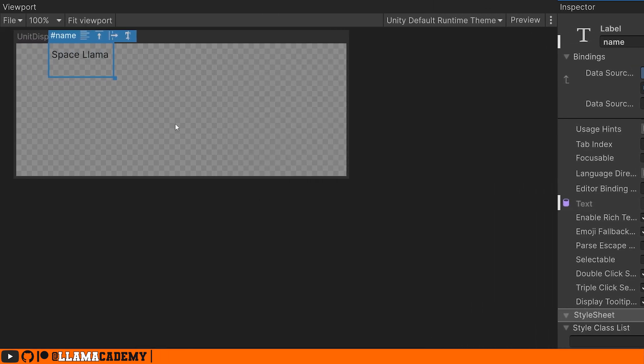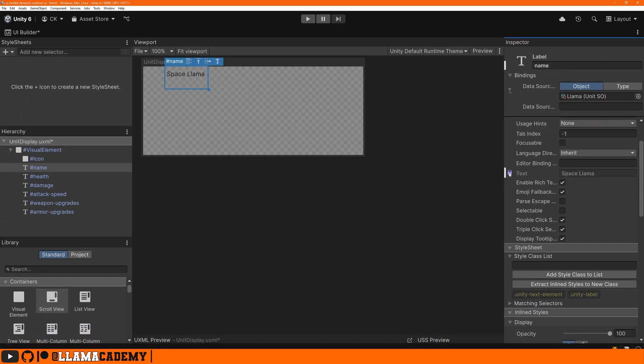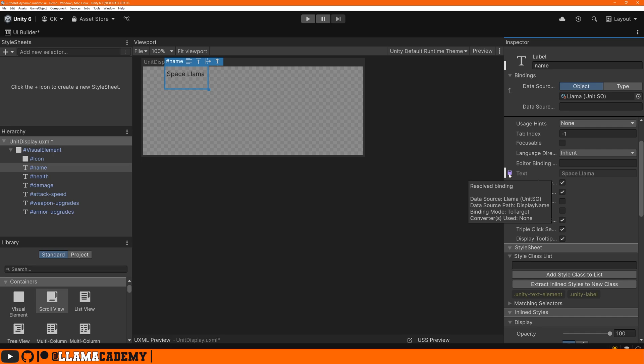And now we see it's getting space llama automatically here and we can't change it in the UI builder anymore because it's resolved this binding. This looks extremely familiar. If you watch the localization video, I did a few weeks ago. This is the exact same way that we can set up localization and localization works very well with binding this way as well.